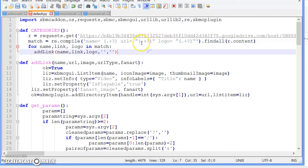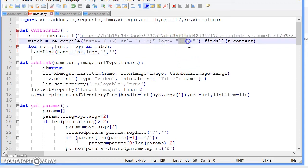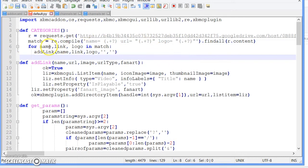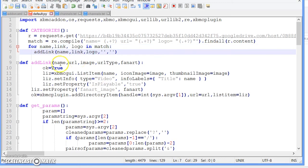So that it doesn't get anything else. If there's a URL with a space, the URL of course won't work. Same thing with logo, so it saves that name, link, and logo.